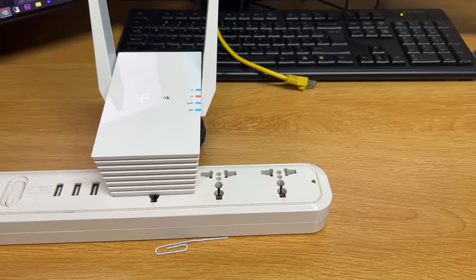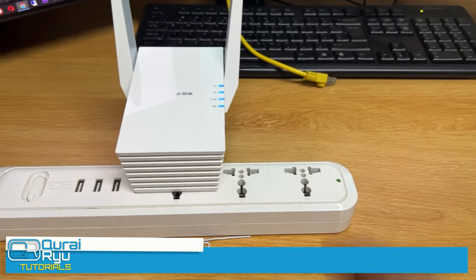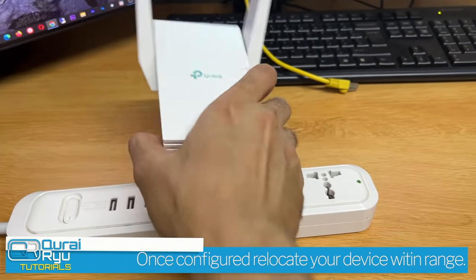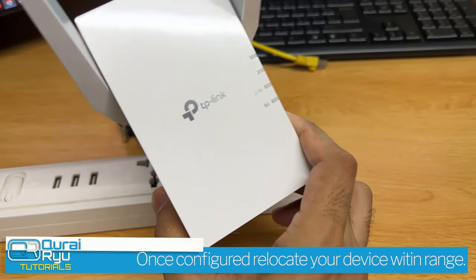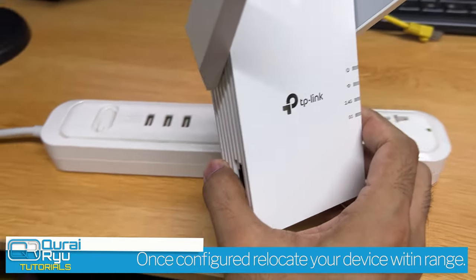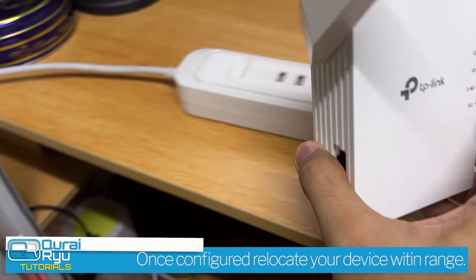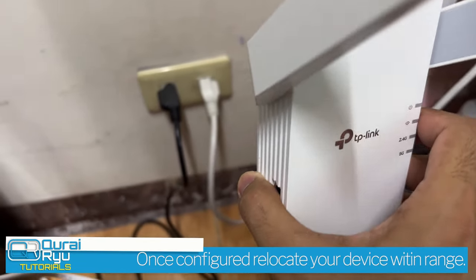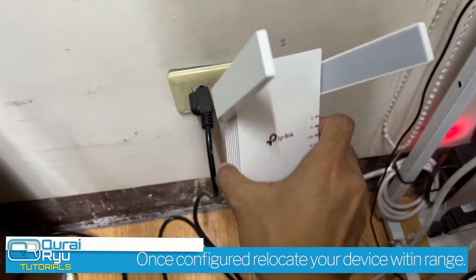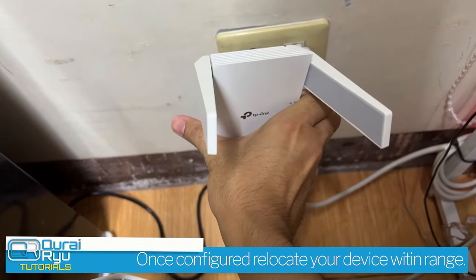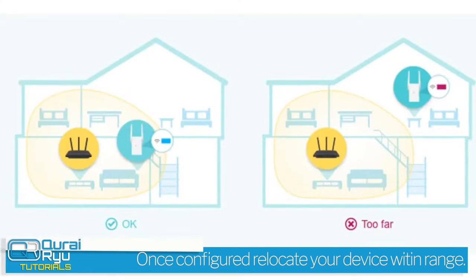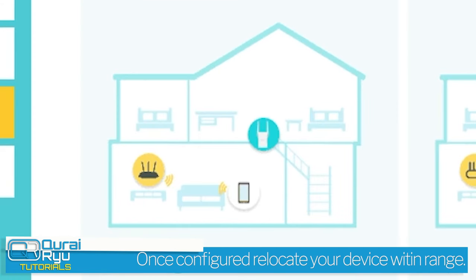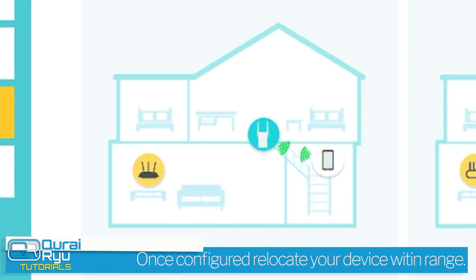Once configured, you can now relocate your device within the range of your WiFi router. You can place your device within the range of your WiFi router. Now your device can extend the range of your WiFi network.